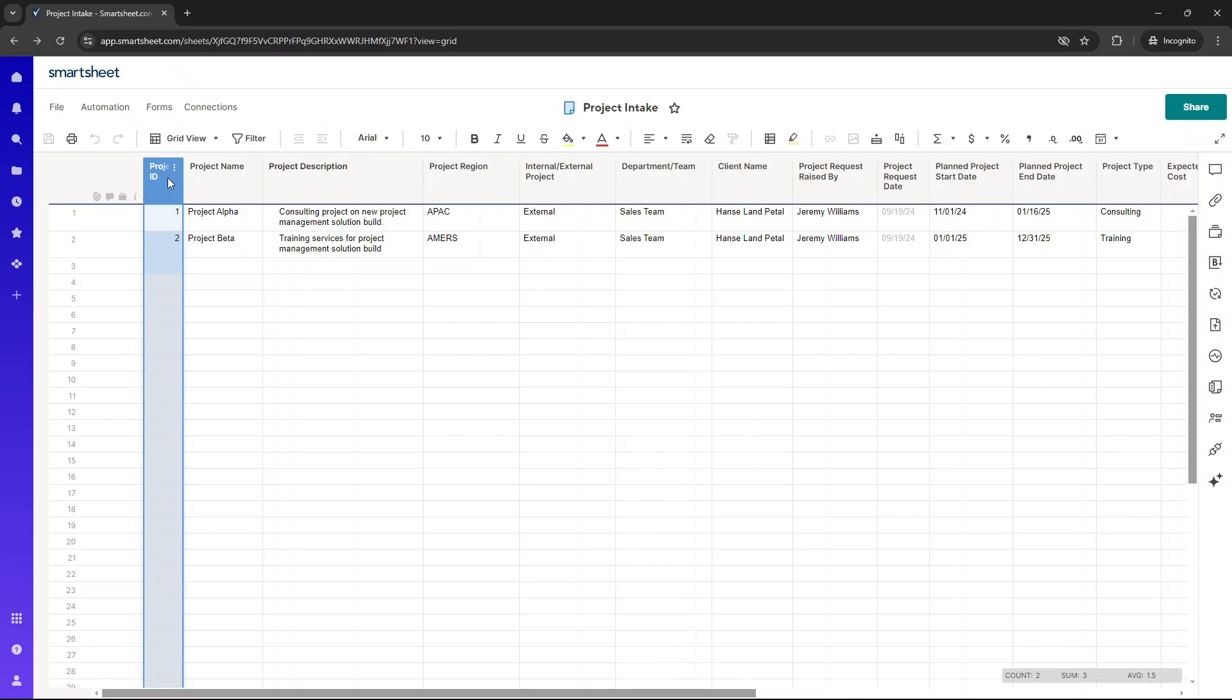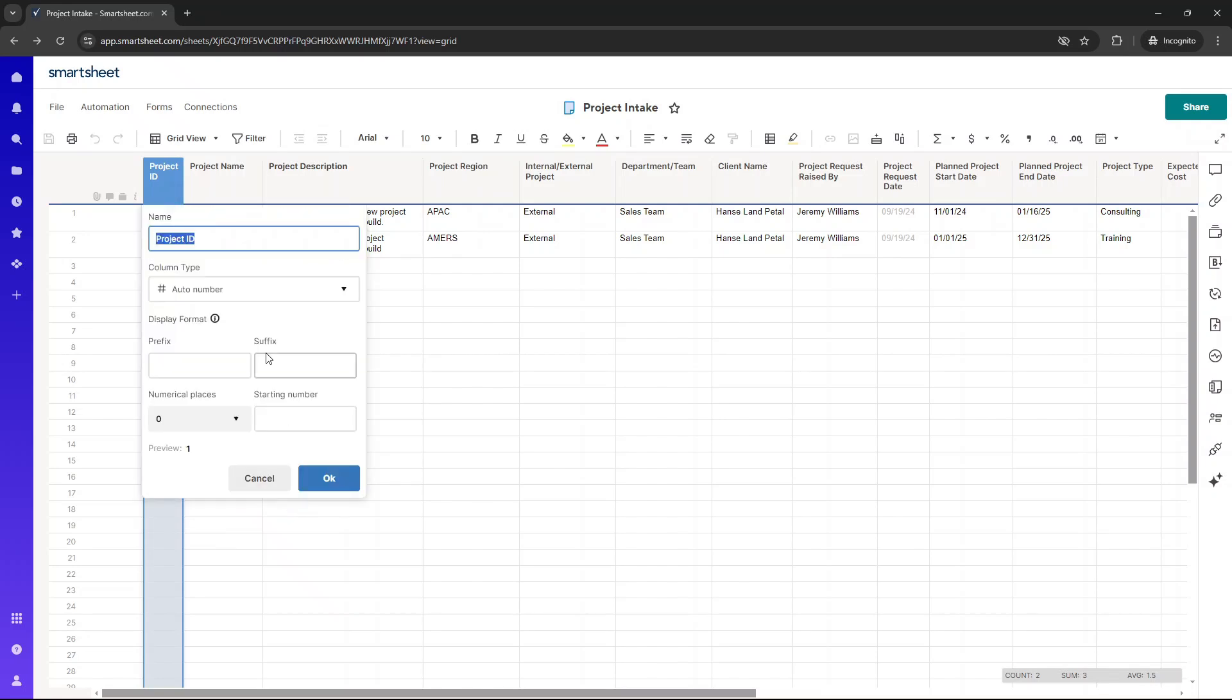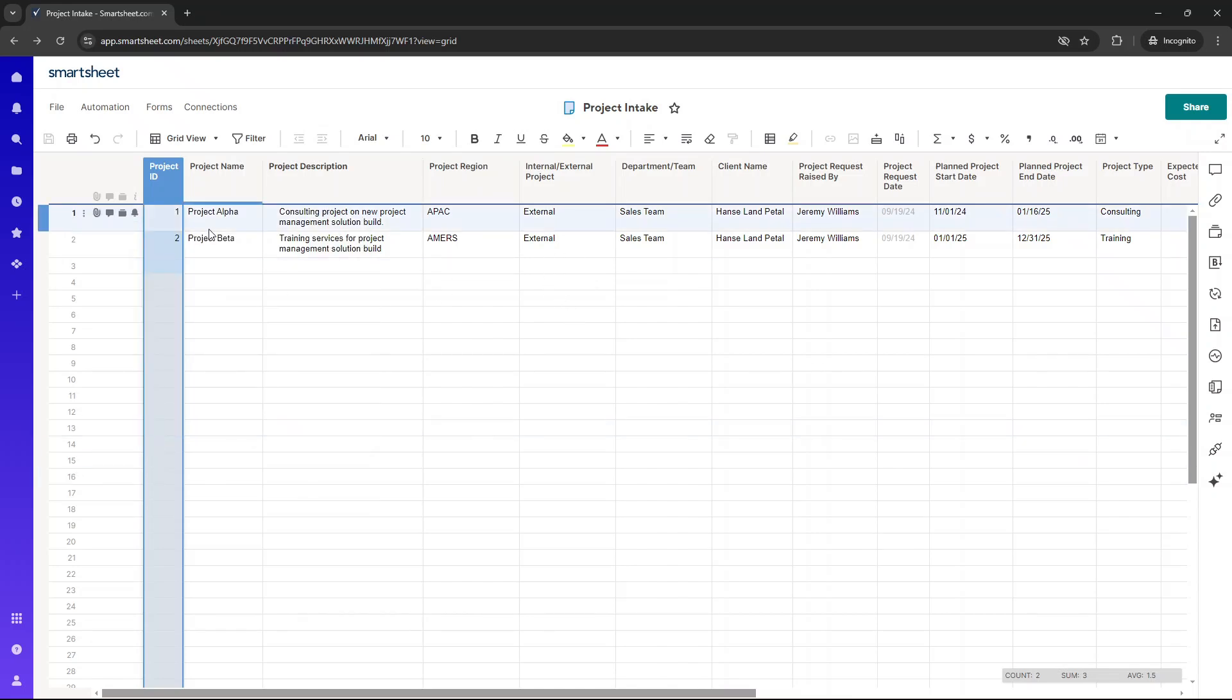So I've set this up, right-click here, edit column properties. I've set this up as an auto number. So every time that the form is populated or every time that someone even goes into this underlying sheet and enters data, this will automatically populate.